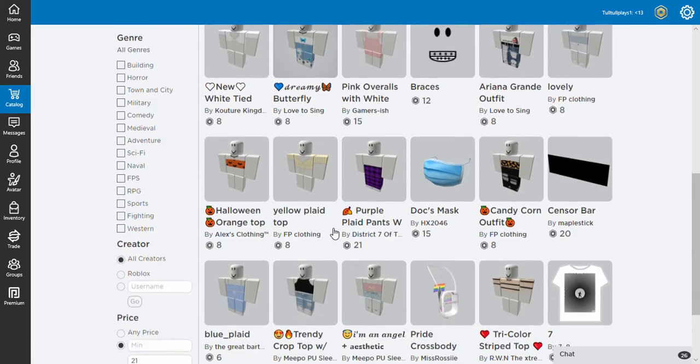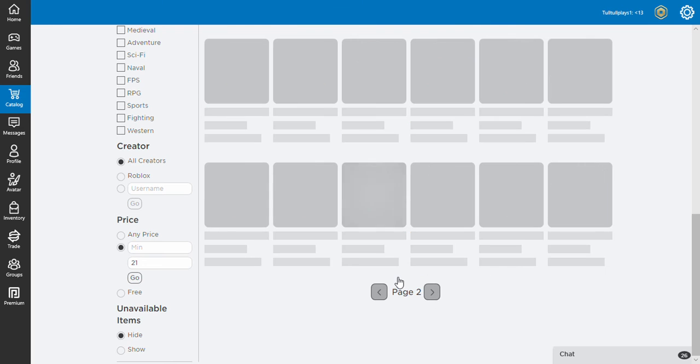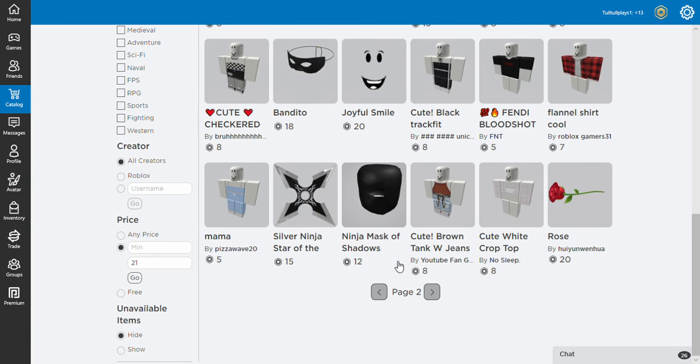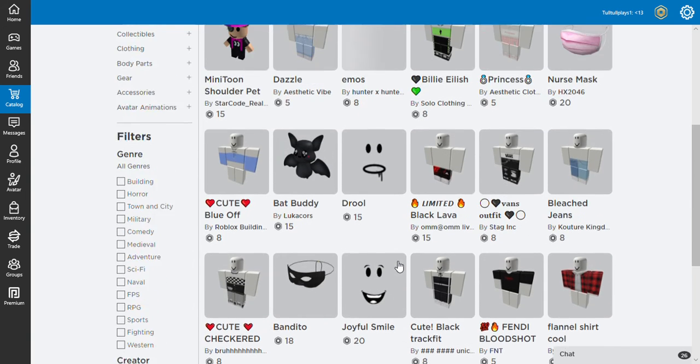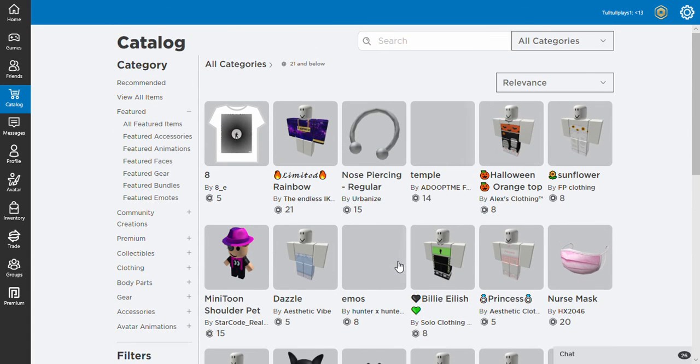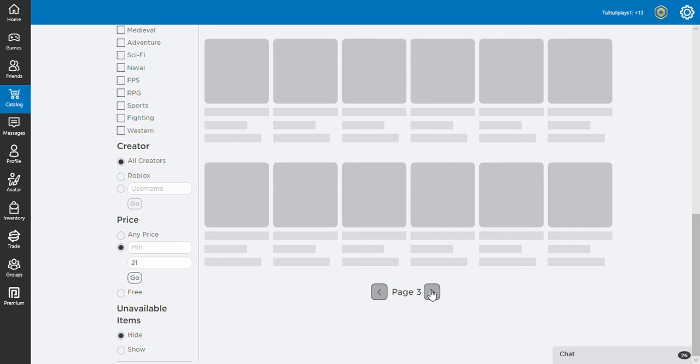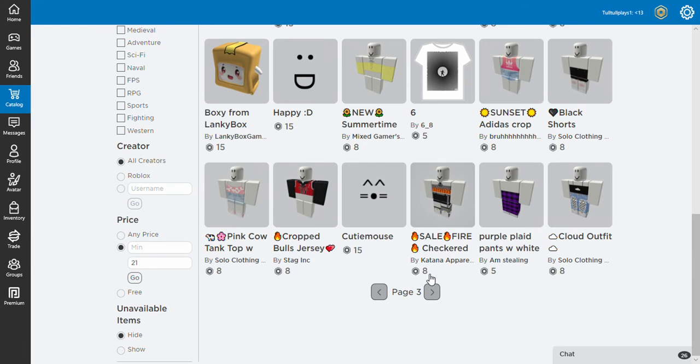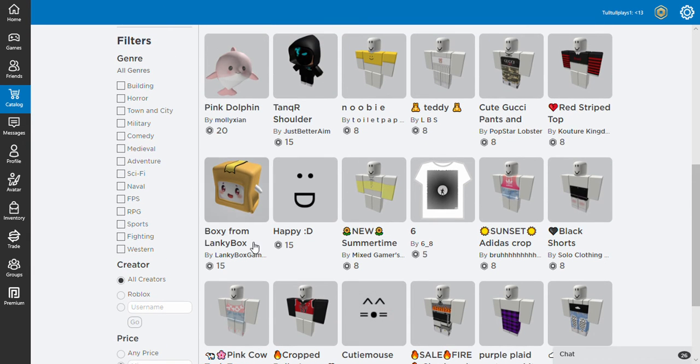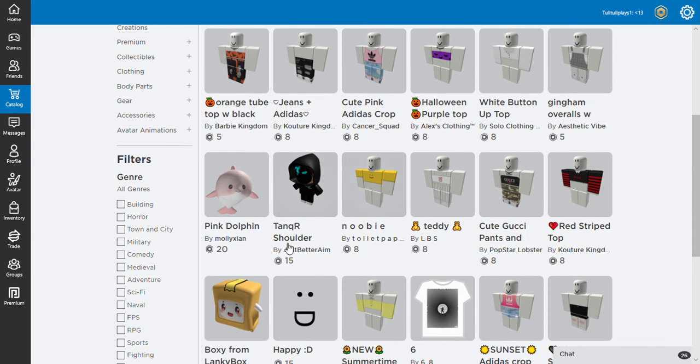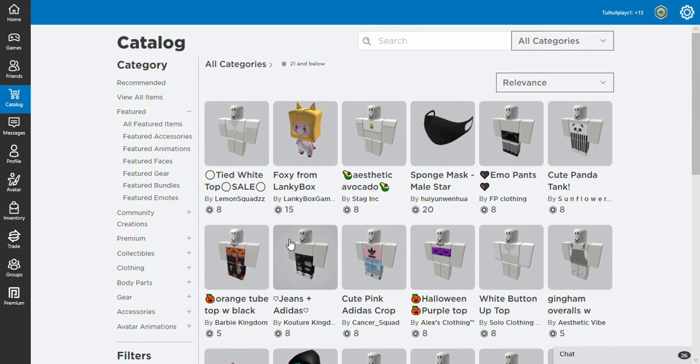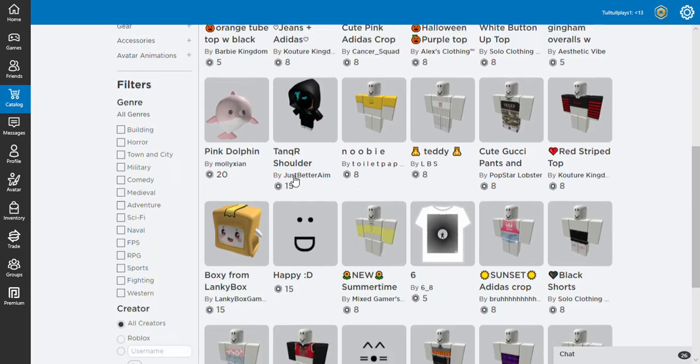I could buy a new face for my character, but I don't know if I want to buy a new face. I could buy the box from Lankybox or the fox from Lankybox.